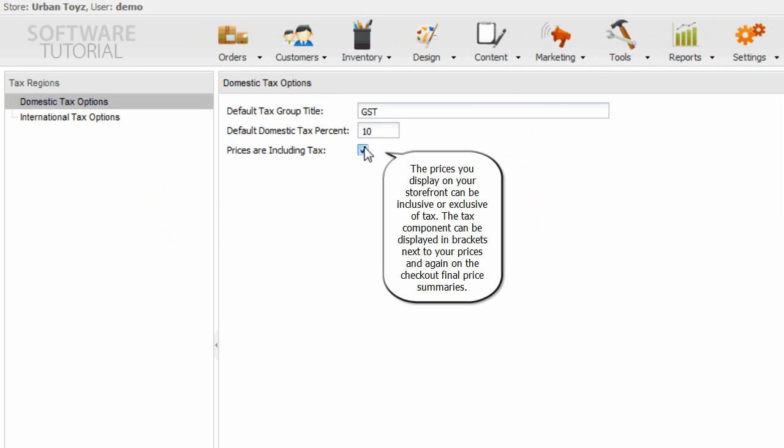The tax component can be displayed in brackets next to your prices and again on the checkout final price summaries.